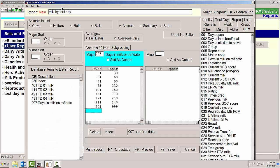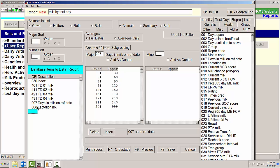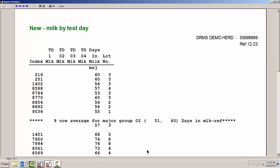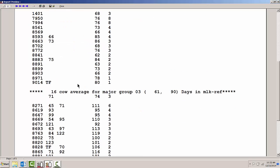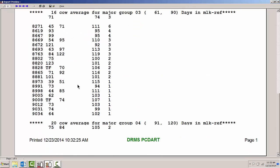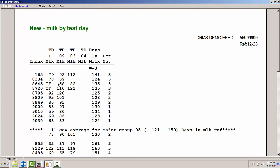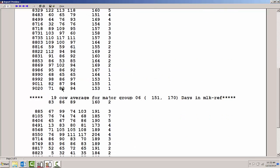Once I close that, one other piece of information I might want to know about would be lactation number, just so I can have kind of a reference point as to what lactations these cows are in.